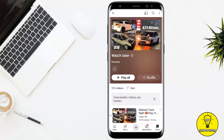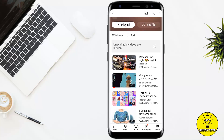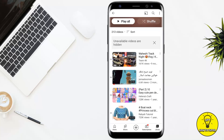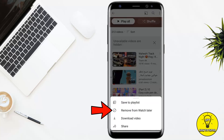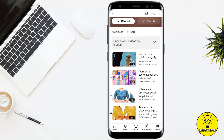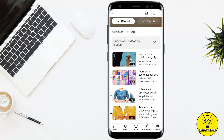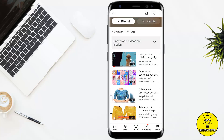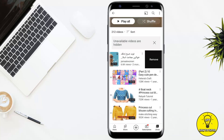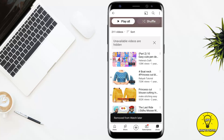To delete any video from the Watch Later list, simply click the three dots on the video and then click on 'Remove from Watch Later'. There is another way as well — you can swipe the video and you will see the option of Remove, and the video will be removed after clicking on it.